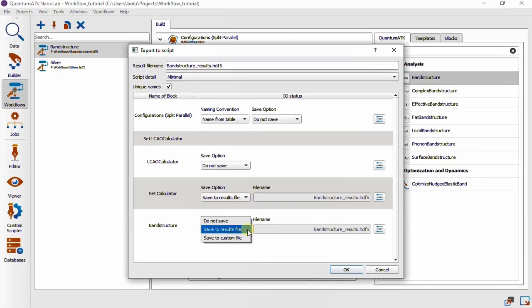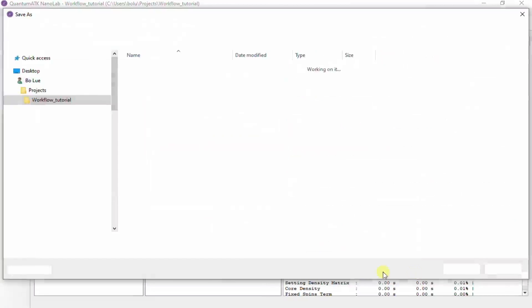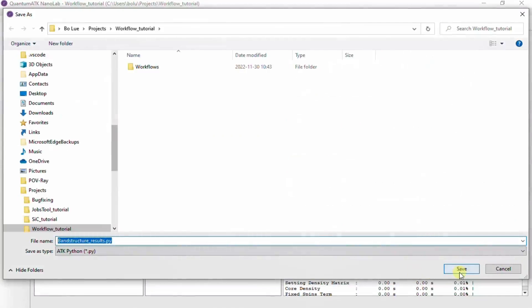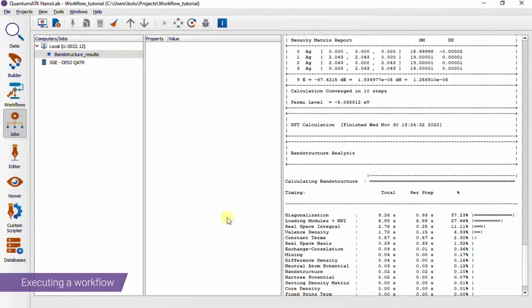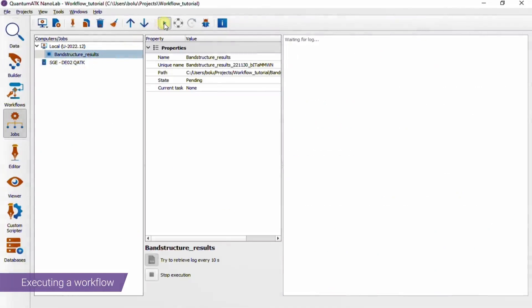So it's more efficient to save it after this is done. You also have the option to save things to separate files by choosing the Save To Custom File option and providing a different file name. Once you're happy with the dialog settings, you are prompted to save the resulting script, and then you're sent to the Jobs tool to set up the running of the script. We have a separate tutorial on the Jobs tool, so I won't go into further detail on this here.